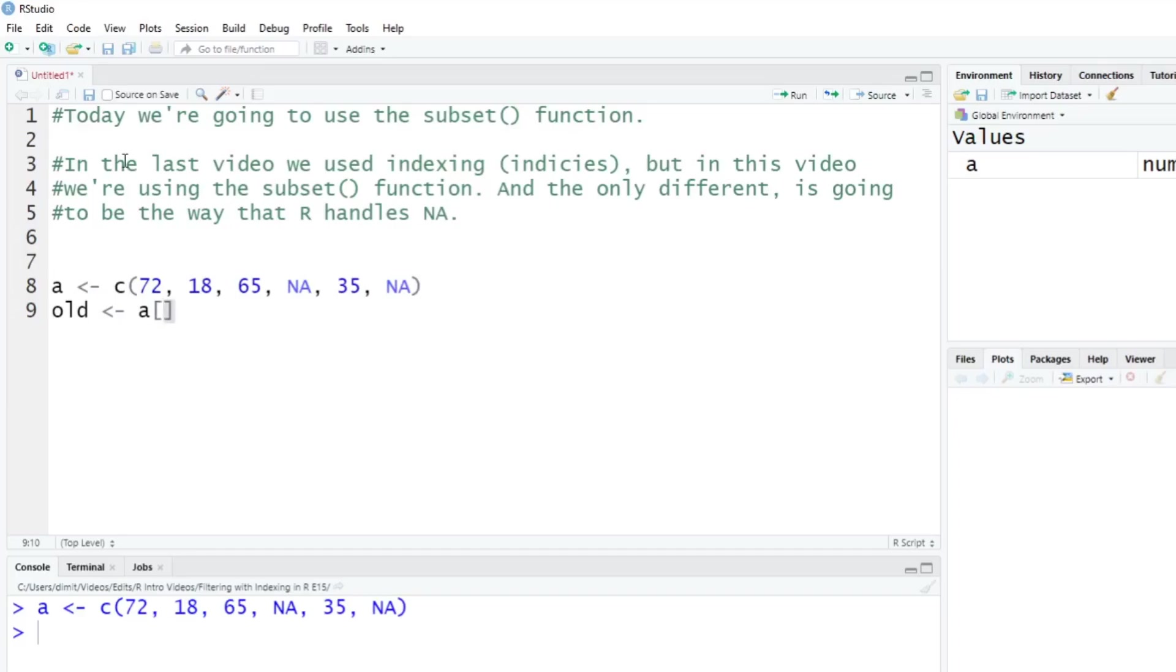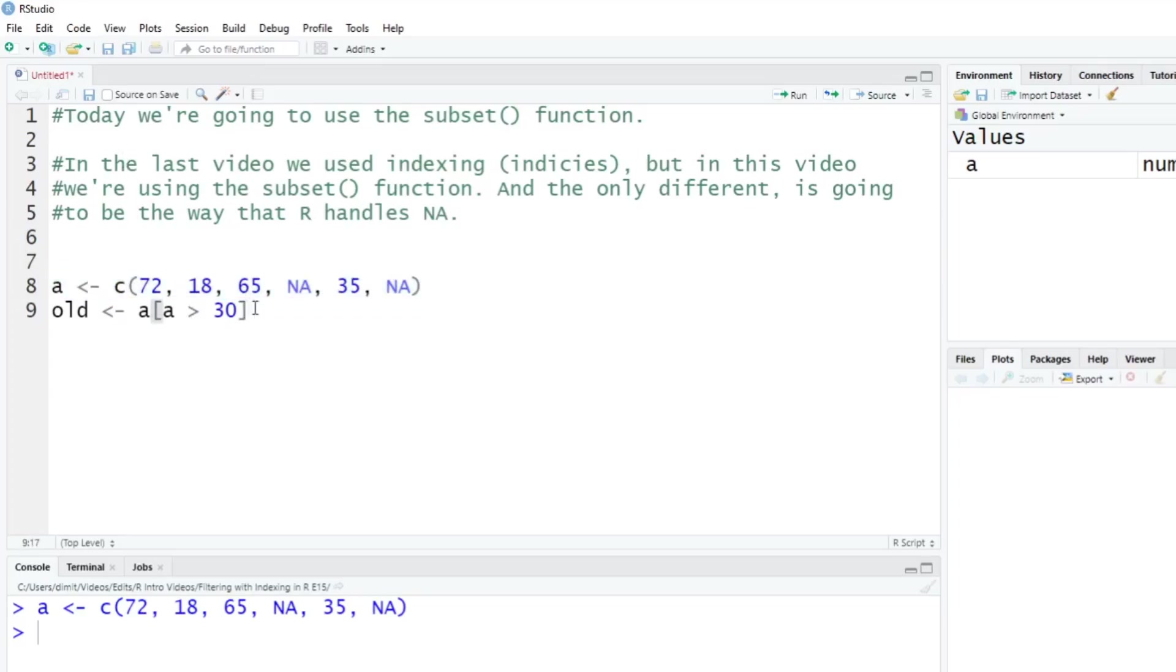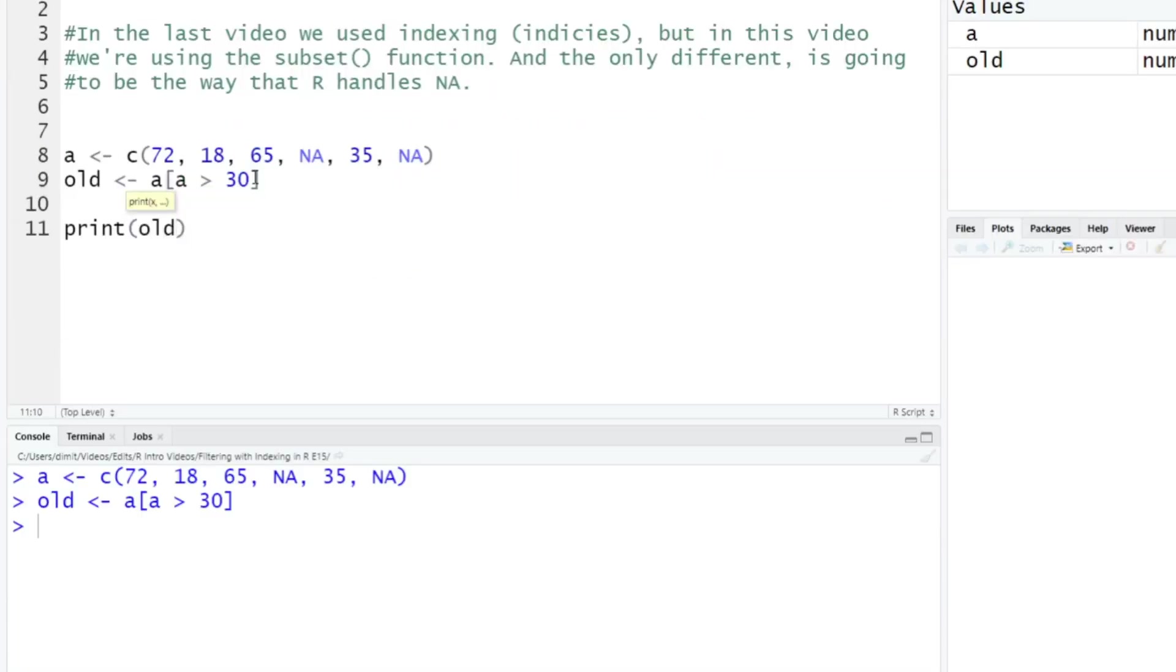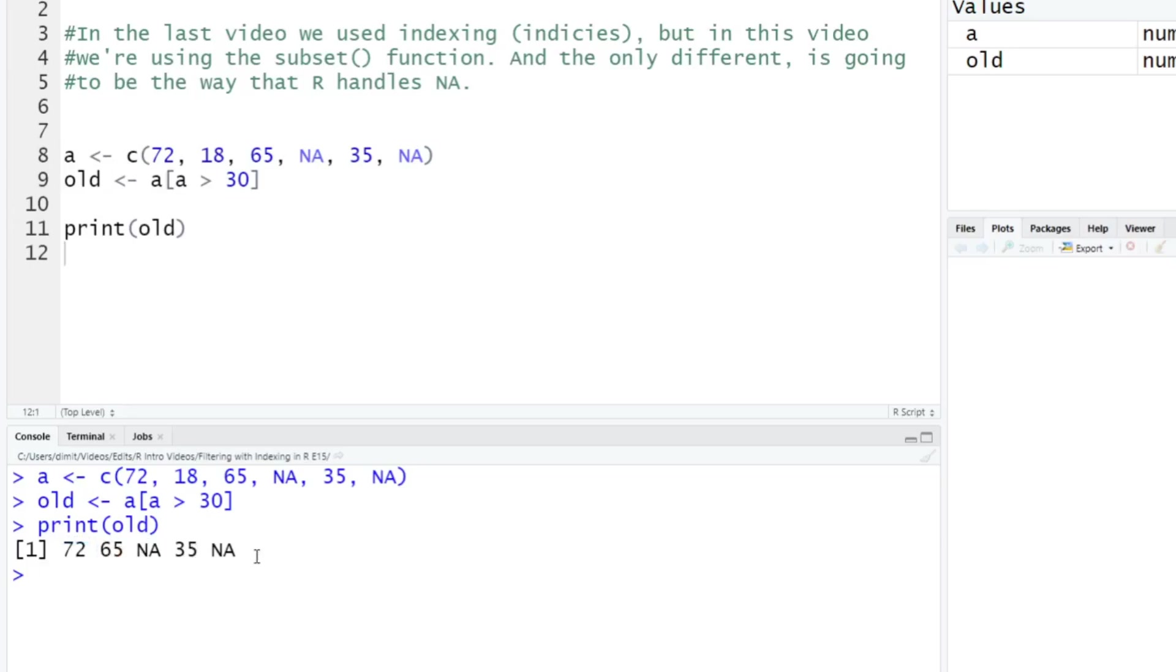But again, if A is going to be greater than 30 - so let's just say these are ages here. If your age is greater than 30, you will be old just like me. And so we're going to run that here. And we're going to print out old. And down here, you see, okay, 72, 65, NA, 35, NA. So it dropped the 18 because it was the only age that was less than 30.